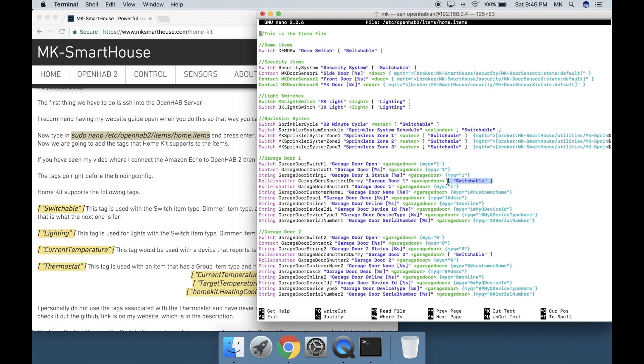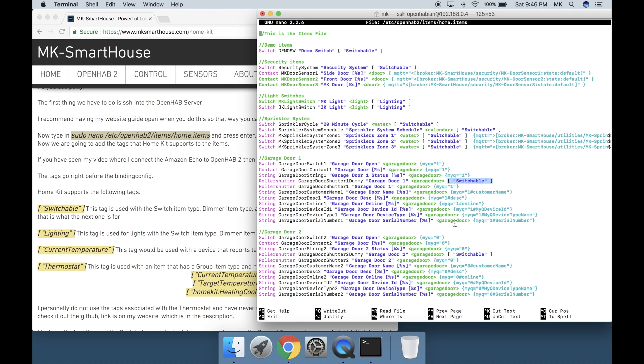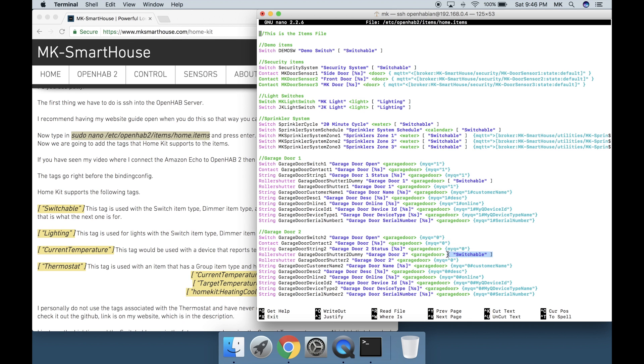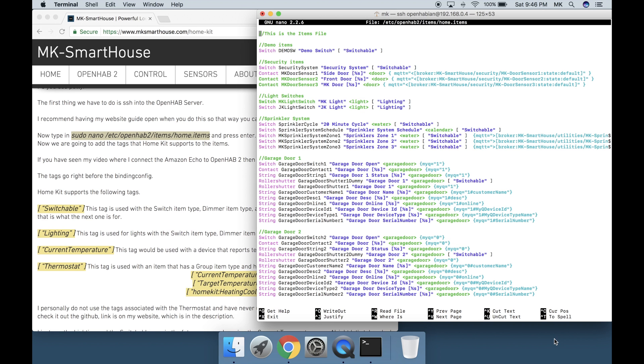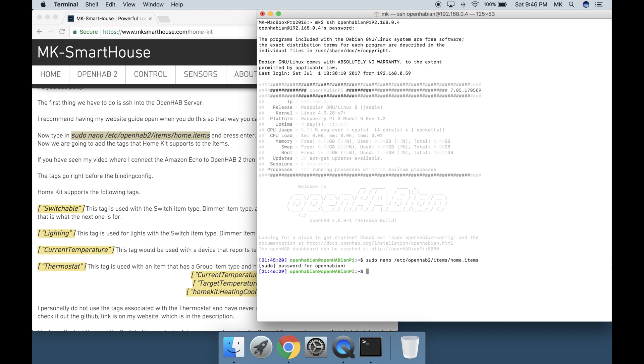I also put the switchable tag into the garage door shutter dummy items because they are the roller shutter item type, but I did this for the Amazon Echo because the Amazon Echo supports roller shutters and HomeKit does not. If you do put the tag then you will only see an on/off switch in the home app. You can also see I used the lighting tag for the two light switches. If you guys have any questions on these tags leave them in the comments below because chances are someone else probably has it too. Anyway, once all your tags are in place press control X, then Y and enter to save.